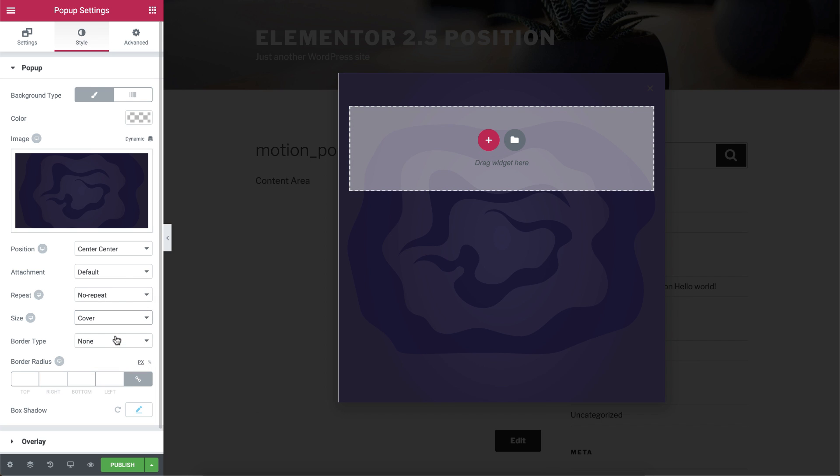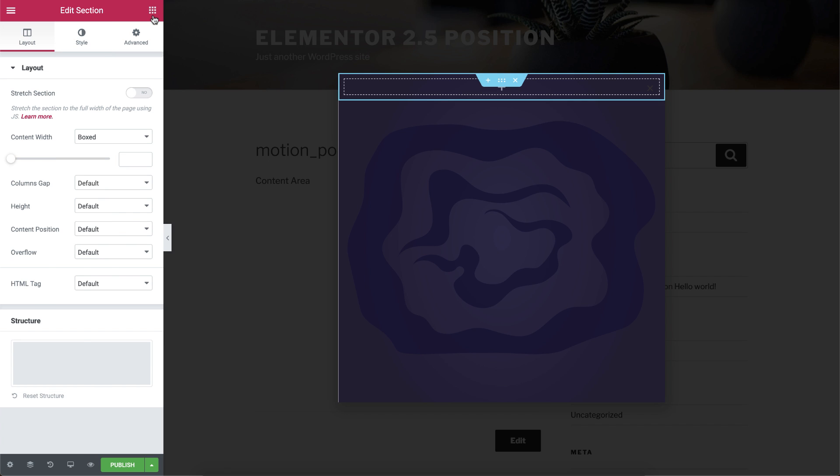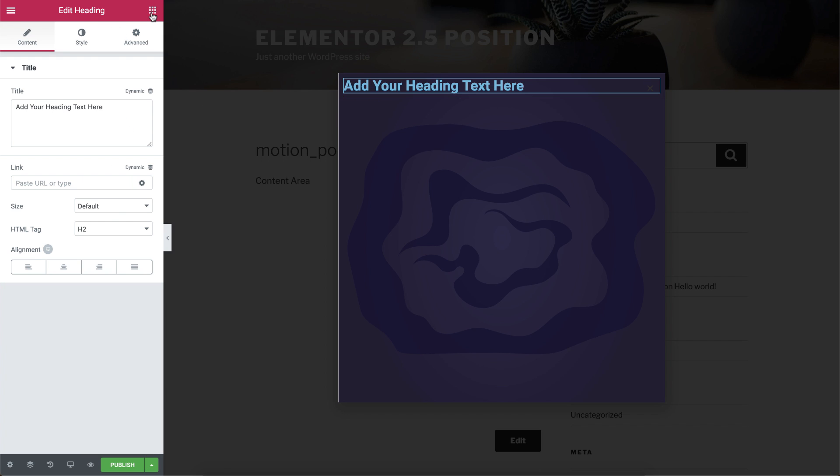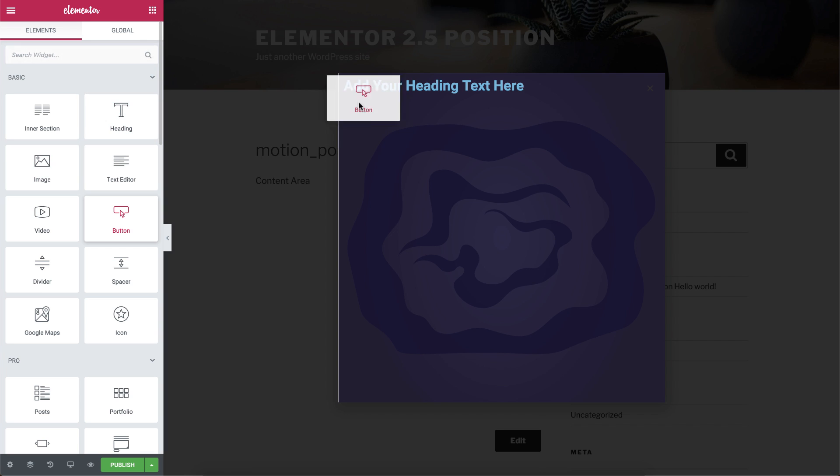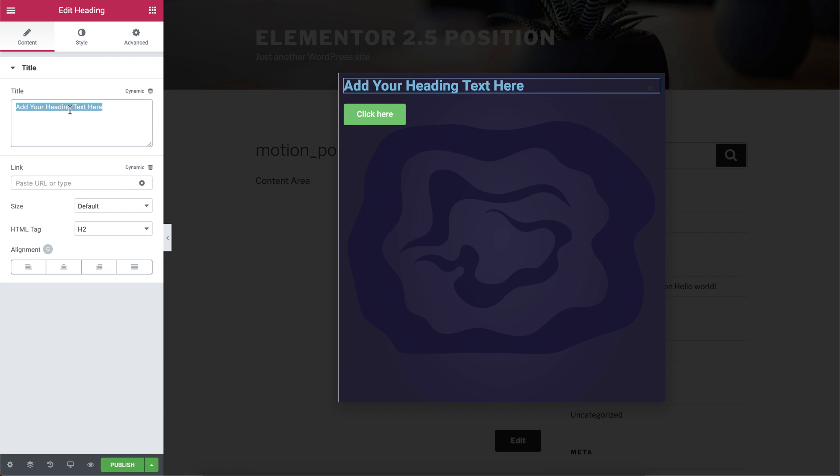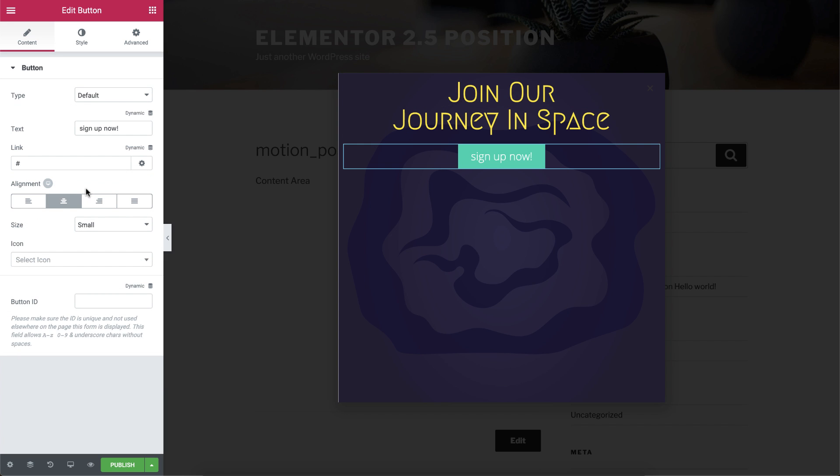So all the pop-up settings are ready, let's start working on the inside. Open a new section with one column, drag in a Heading widget, and a Button widget, type all the text that you need, and give it some style.